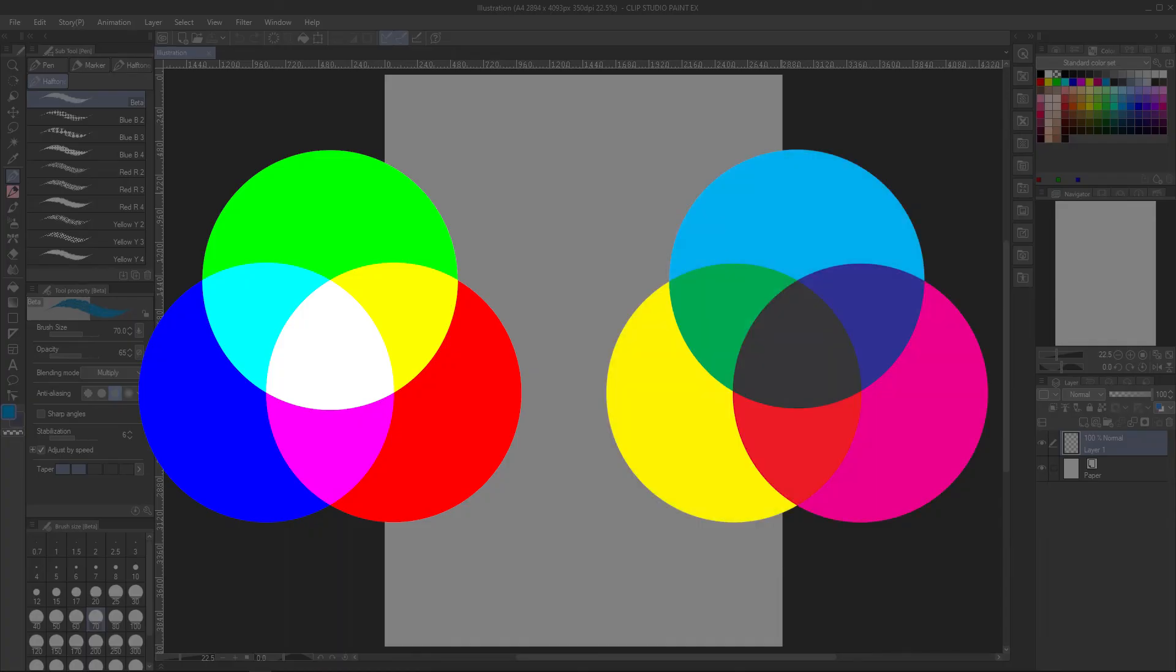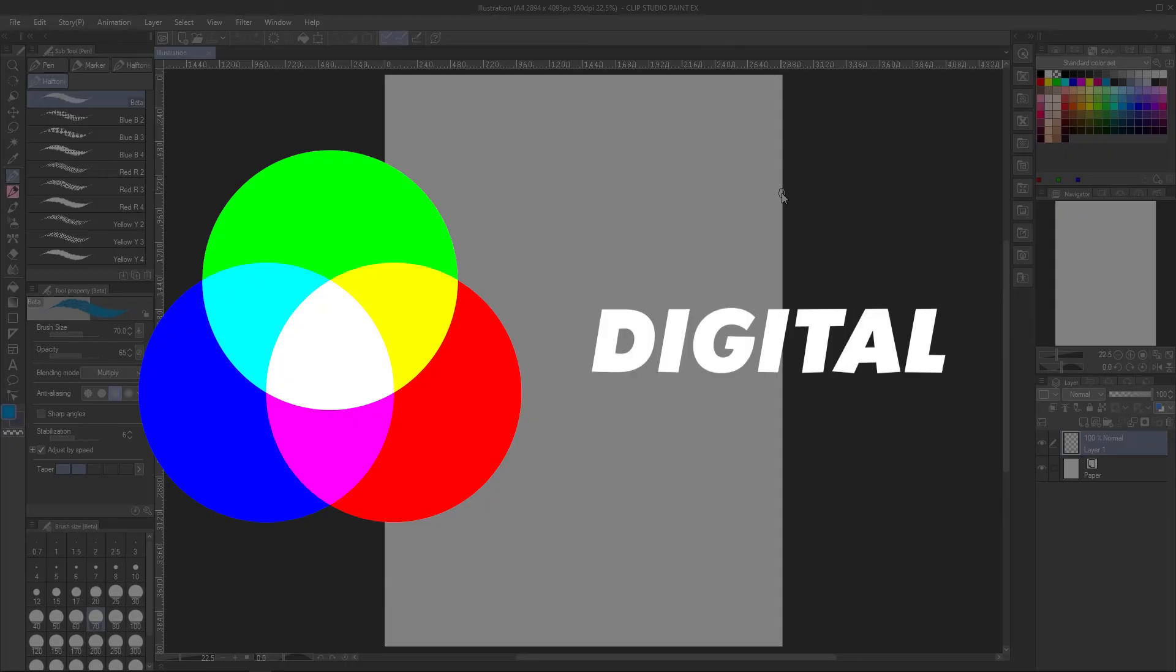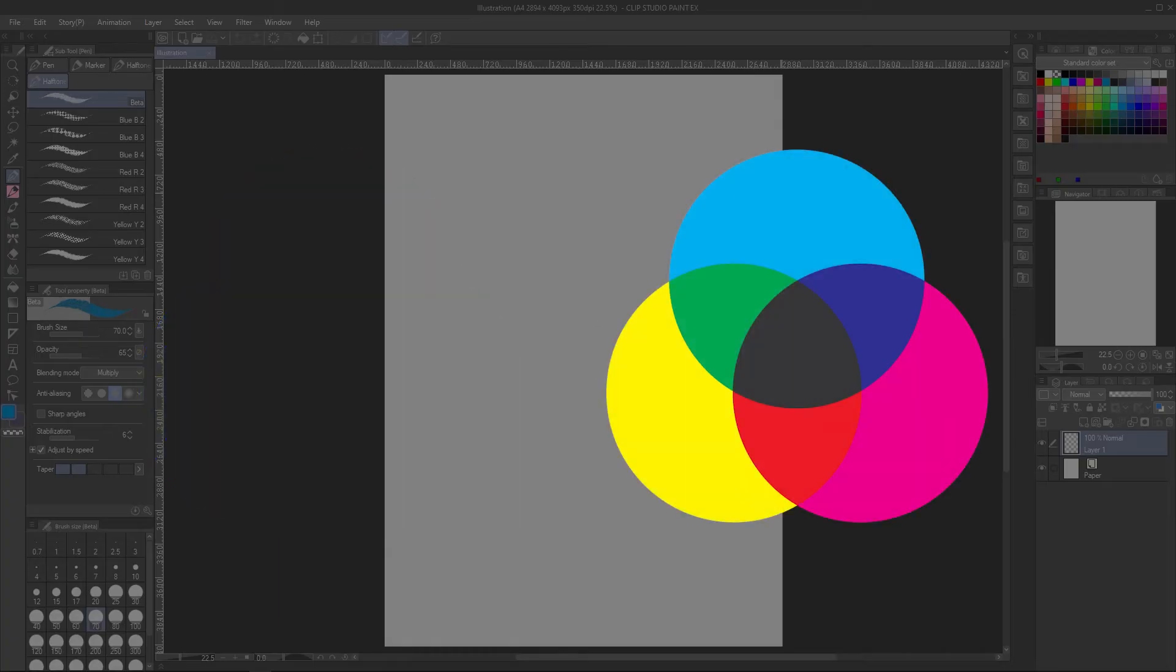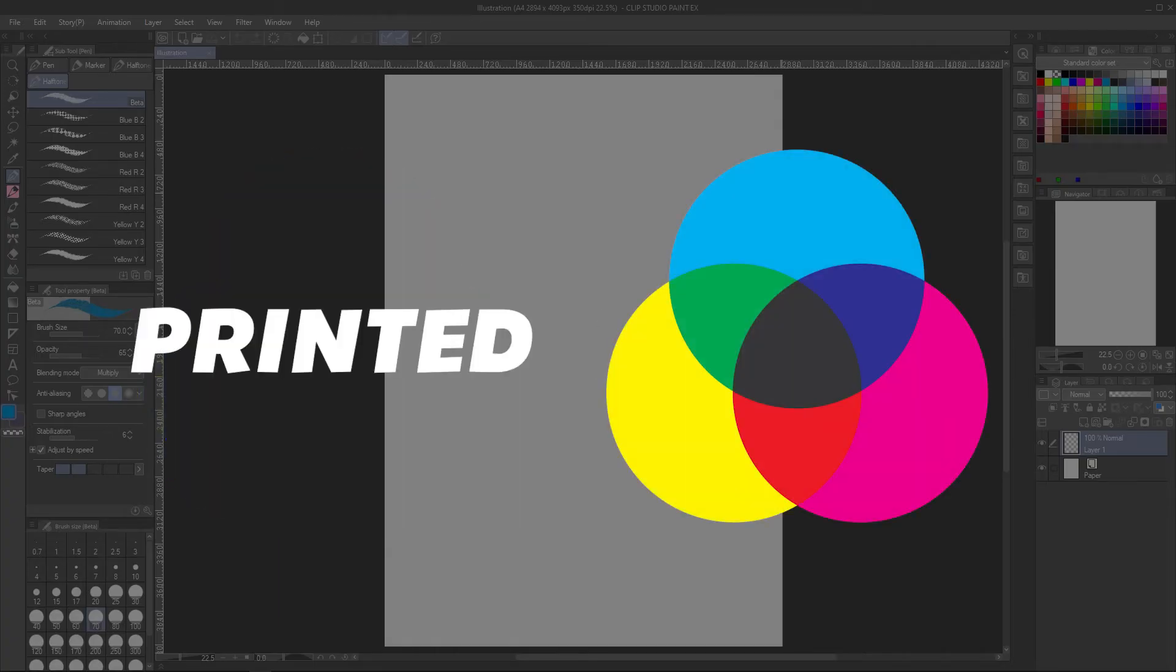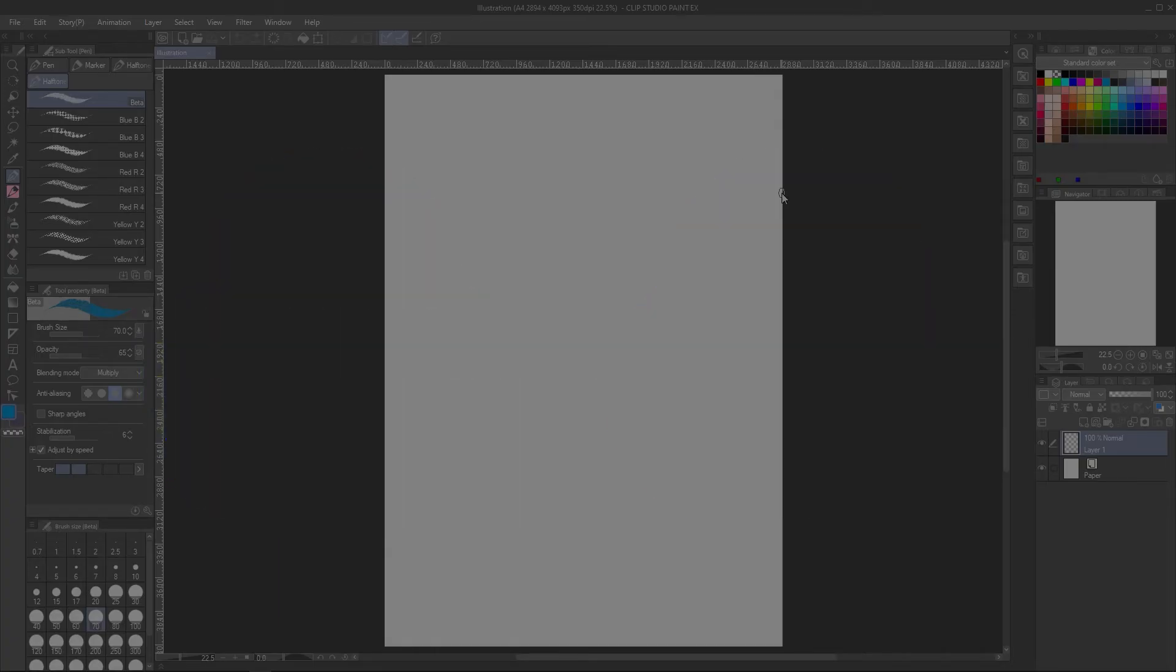we established that RGB is best used for digital viewing, whereas CMYK is best used when printing. We can use color profiles to change our image from RGB to CMYK color modes.